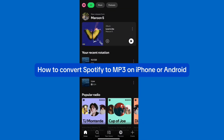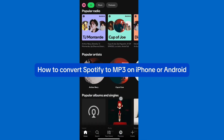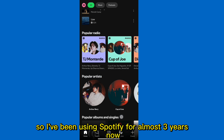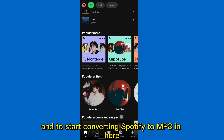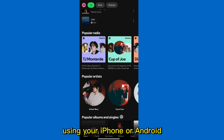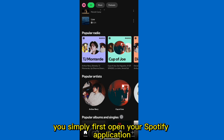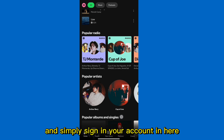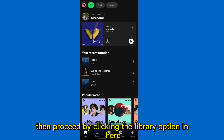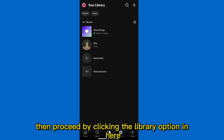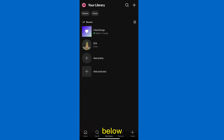How to convert Spotify to MP3 on iPhone or Android. I've been using Spotify for almost 3 years now. To start converting Spotify to MP3, simply open your Spotify application and sign in to your account, then proceed by clicking the library option below.